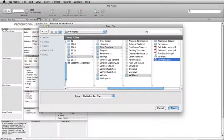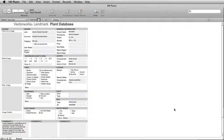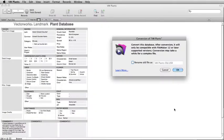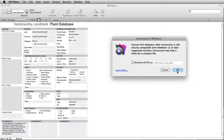Once you have located your customized database file, select it and click Open. In the Conversion of VW Plants dialog box, you do not need to check the box to rename old file as VW Plants old.usr, as we will be saving the converted file to another location in the next step. Click OK.